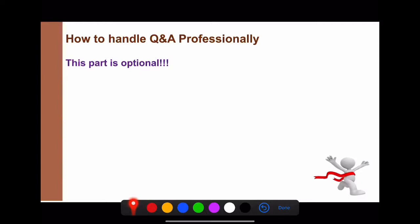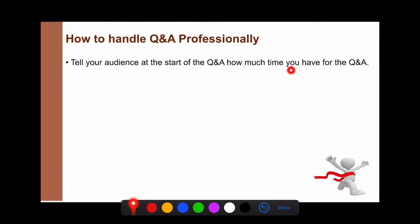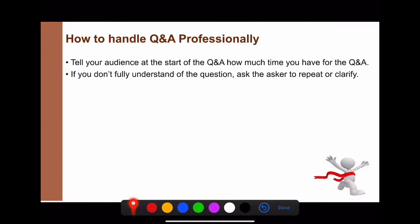Now, how to handle Q&A professionally — this is optional. First, tell your audience at the start of the Q&A how much time you have. If someone asks something that would take longer than your allotted time, you can politely say that there isn't enough time to answer fully, and suggest continuing the conversation afterward.